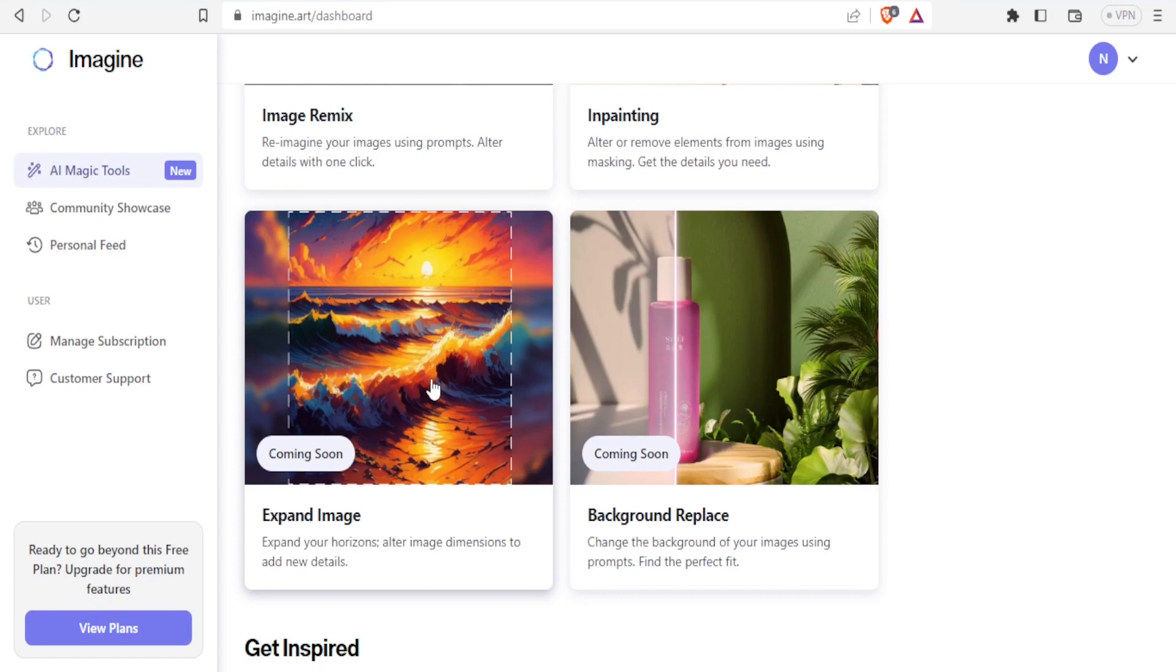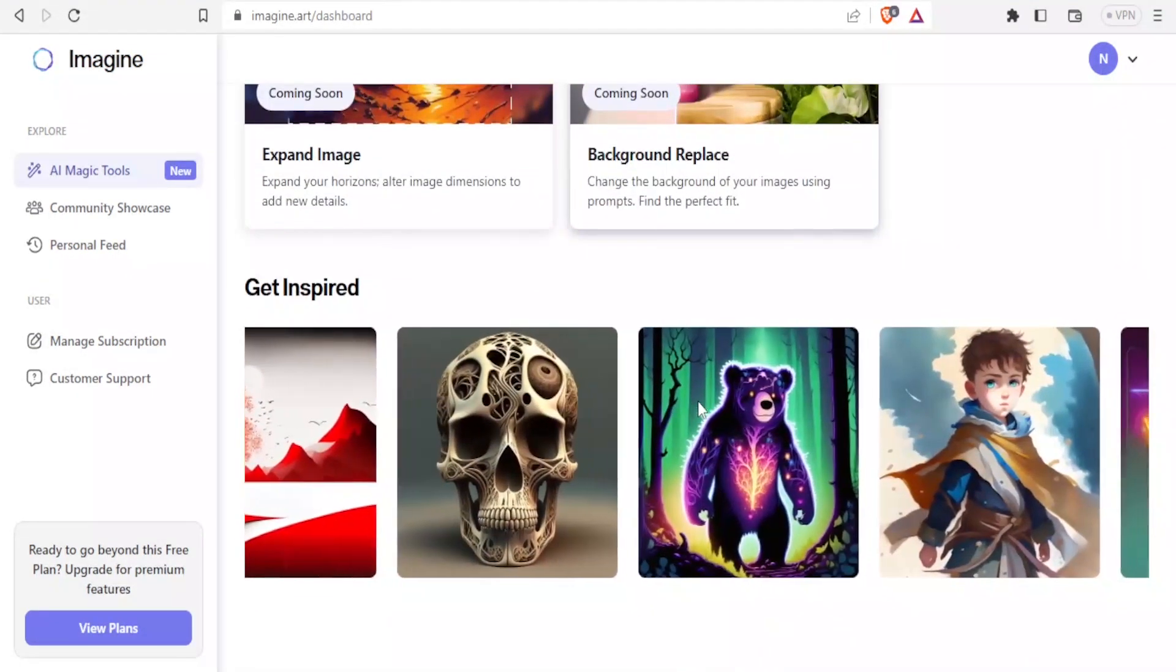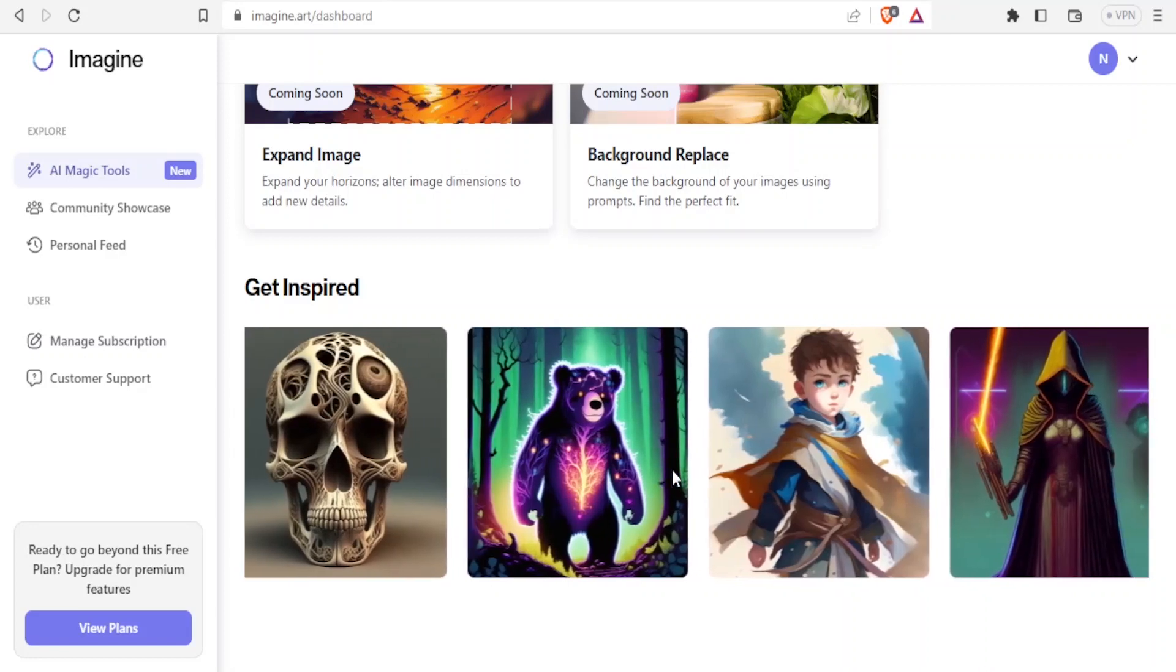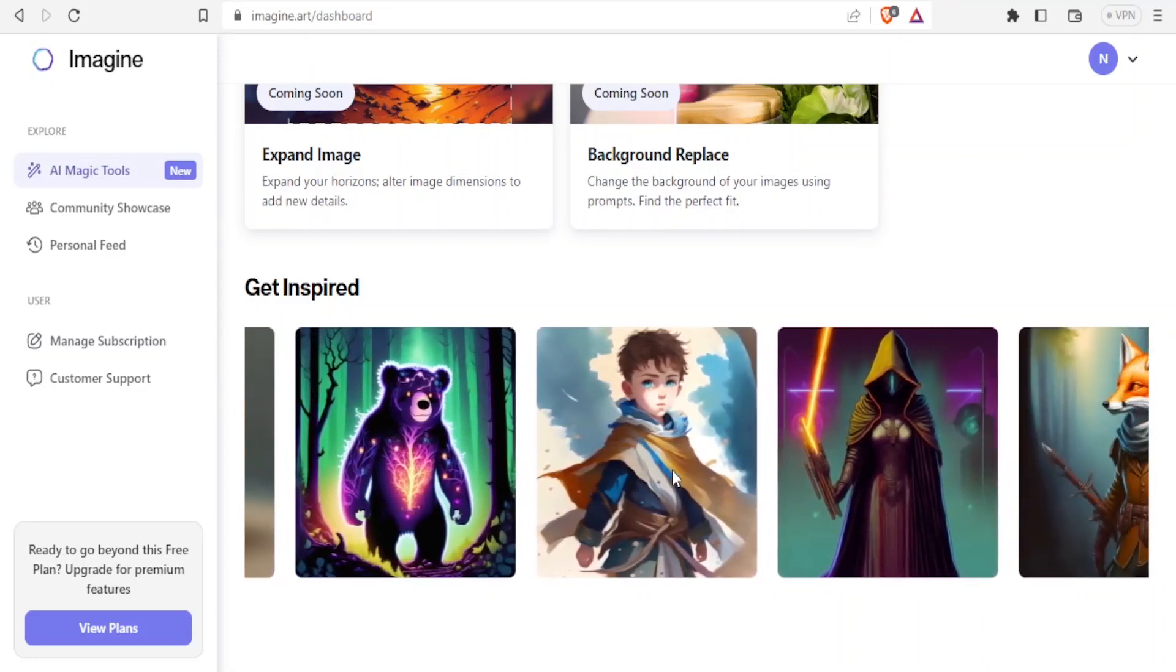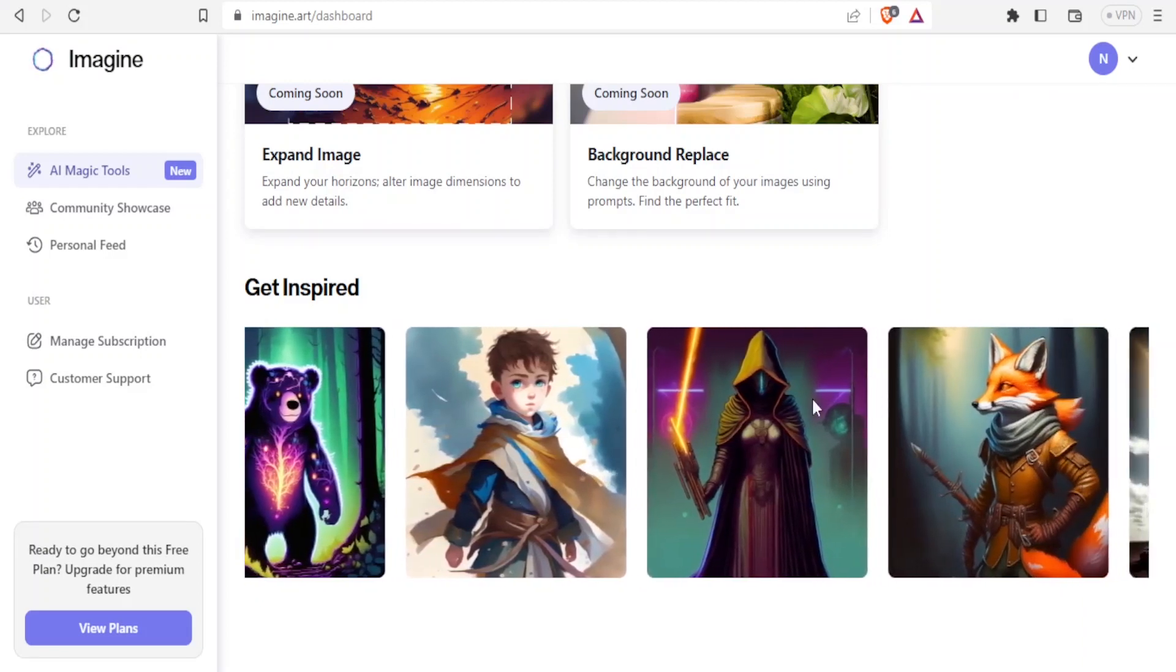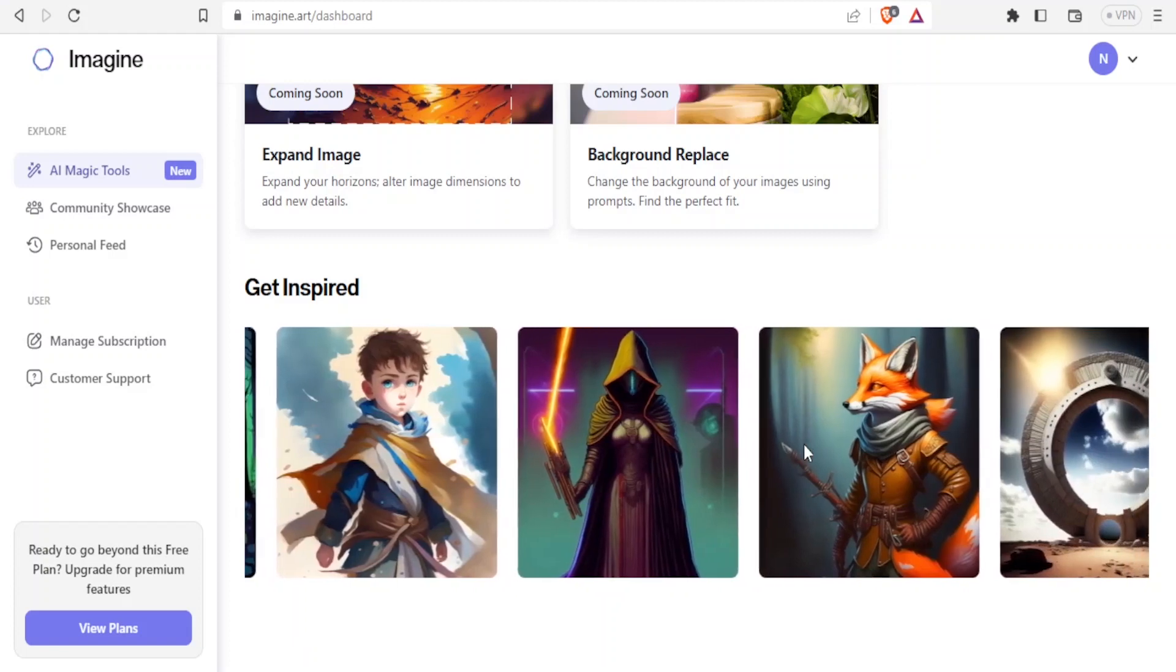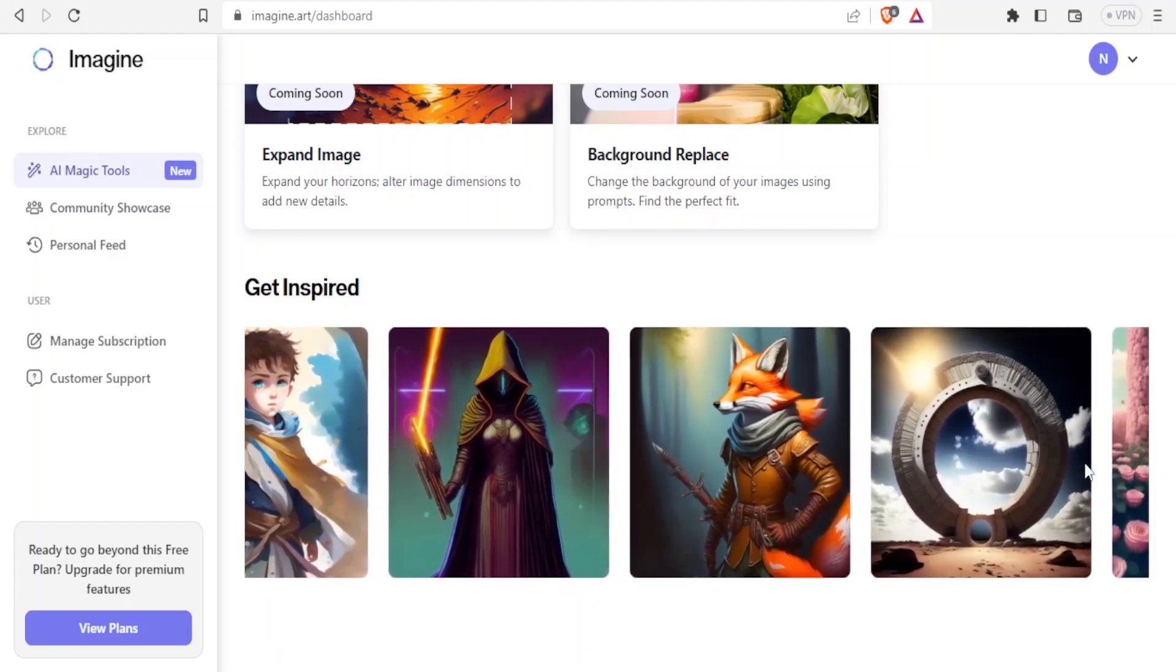You can also do the background replacement where you notice on this side of this image we have a background replaced by this other background. This one is coming soon. And you can also get inspired by just visiting the community to see sample images created using imagine.art generator. You notice the images here that are just going across the screen, how beautiful they look like.